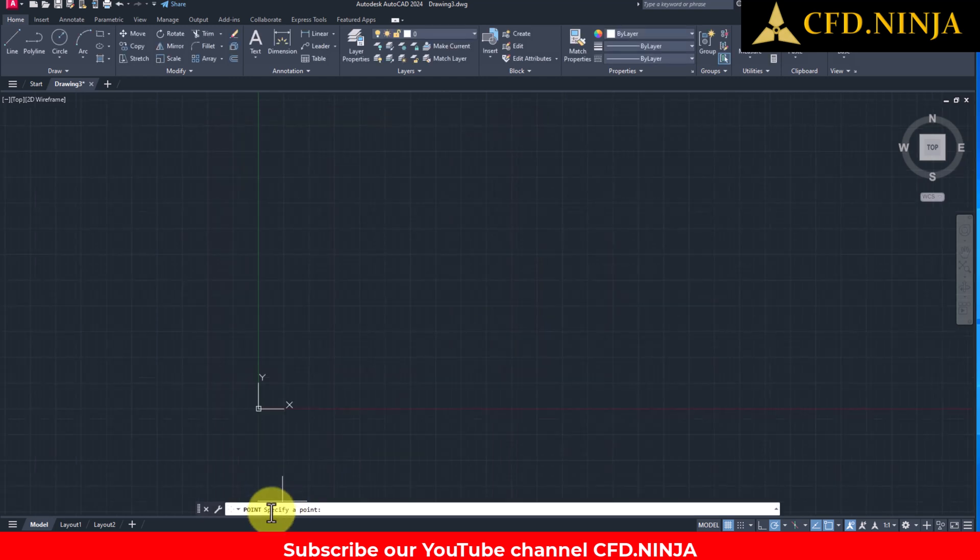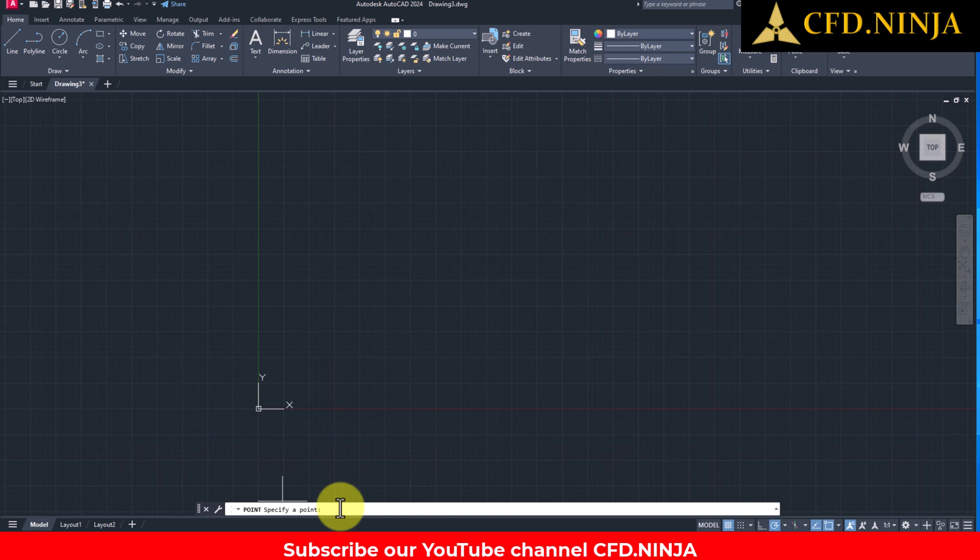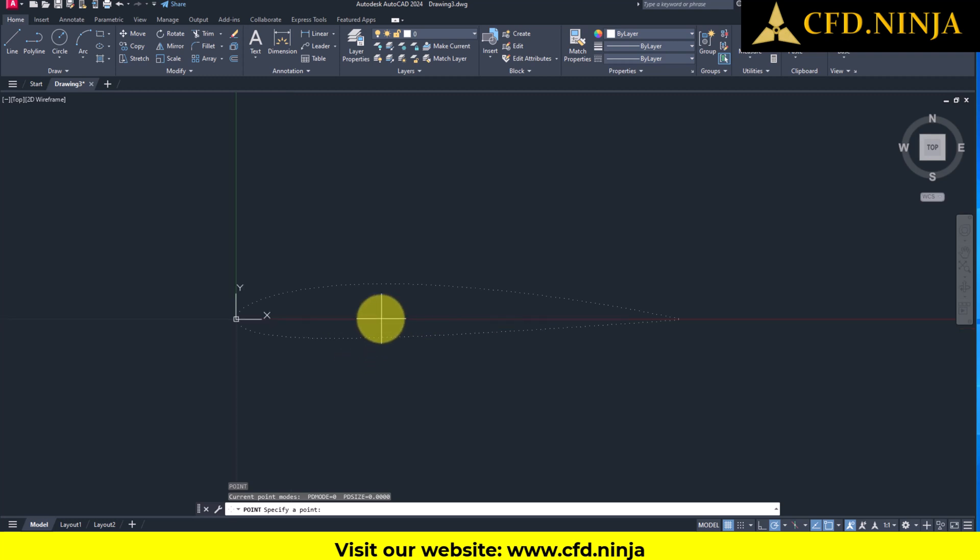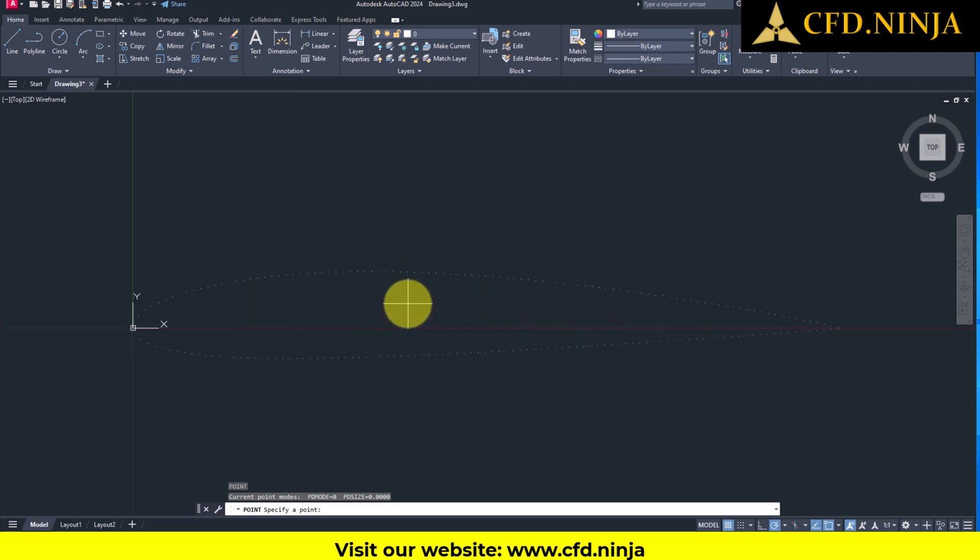And here you will specify a point. In this case, I will give the 0,0,0, Enter. And if we move in closer, you'll clearly notice that the NACA profile points have already been successfully imported.